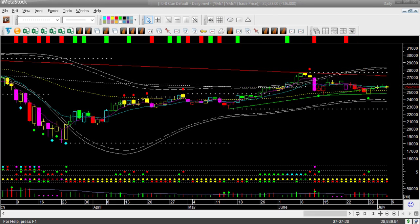Unless it can break out in the upward or downward direction, it may not be safe to take any directional trade. Dow futures YM is also moving inside a range bound by resistance memory and support memory. My view of YM is the same as ES — unless it breaks out of the narrow range, it may not be safe to take any directional trade.